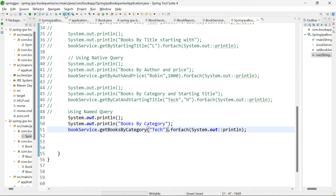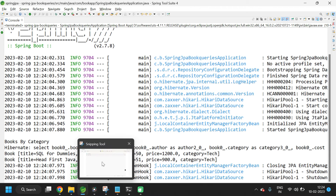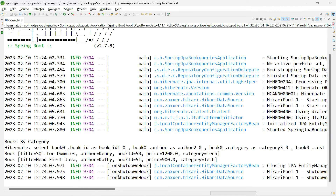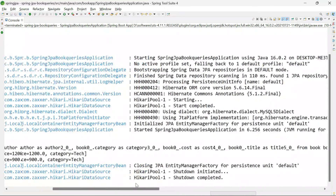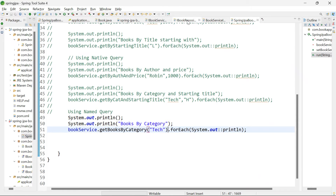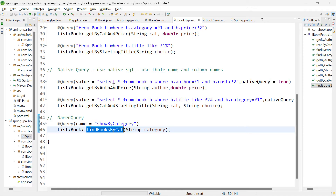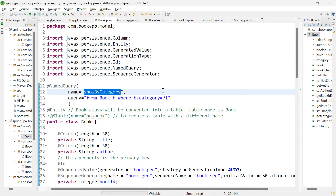Save and run the application. We have got the list of books by category. The query being used is the same JPQL and produces the same SQL: select * from book where category = ?. There is no change in the query; it is just the placement of the query. We are not passing the JPQL directly within the @Query annotation. Rather, we are adding it in the entity class and using this query wherever we want by the name of the query. This is named query.